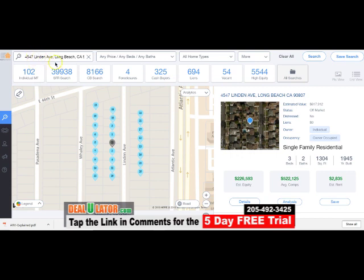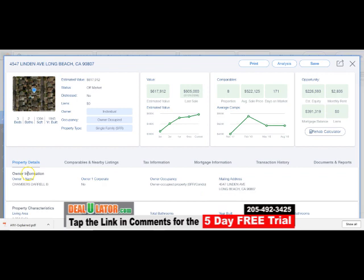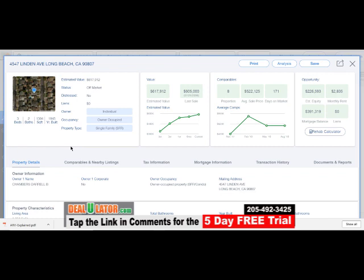So to recap: you put in the address up here to the top left, hit Details, and you'll see the owner information to the bottom left. Look at the mailing address to see if it's the same. The tool will tell you the occupancy — owner occupied or non-owner occupied. Non-owner occupied, or absentee, means they own the property but don't live in it. We target absentee owners because it's more likely they'll want to sell the house they don't live in — it's just a numbers game.